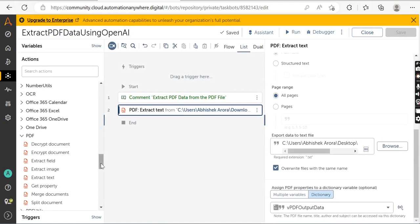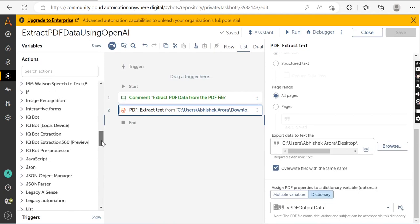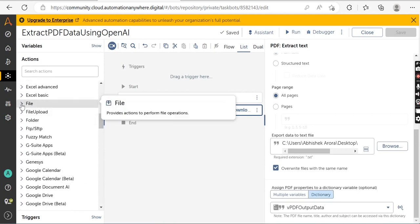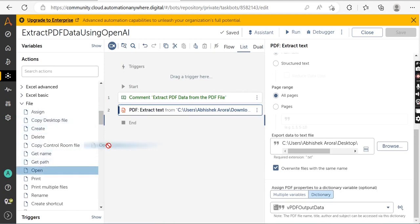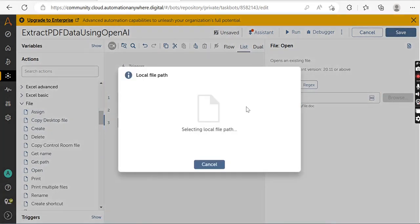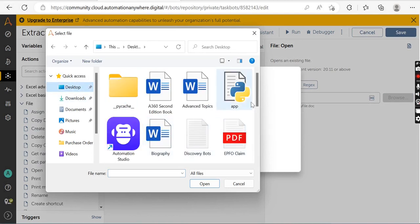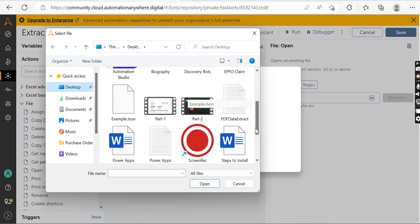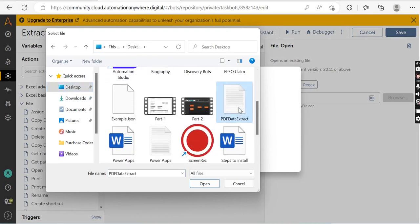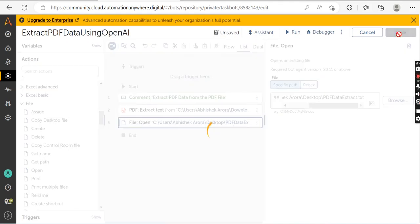Next, open the text file in which we stored the output. Use the File package and drag and drop the Open action. Select the specific path from your local system where your file is located. My file is on the Desktop — I'll select the 'PDF Data Extract' text file I named earlier. Click Save.